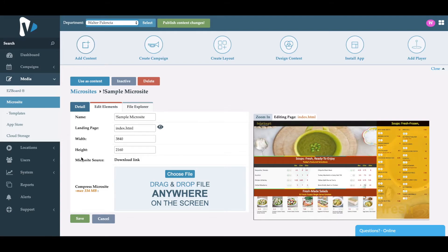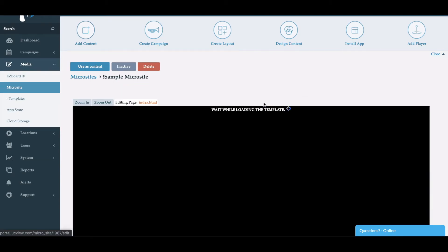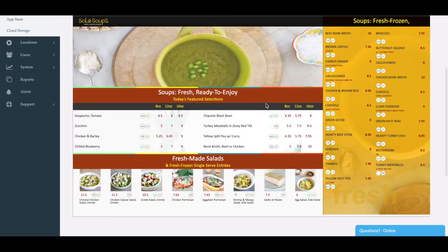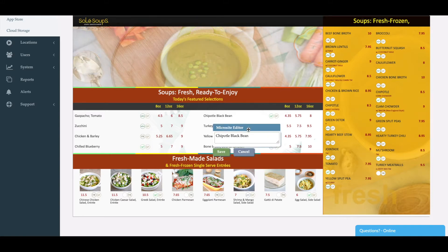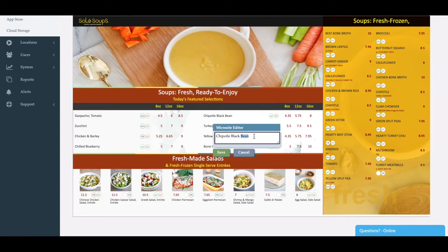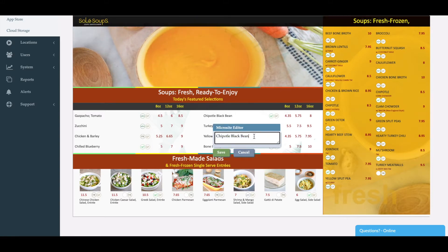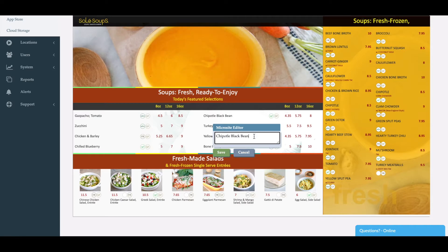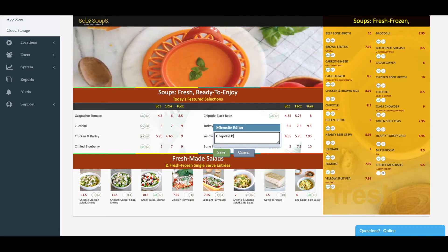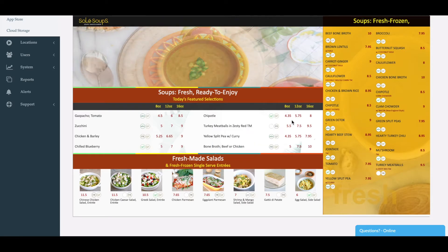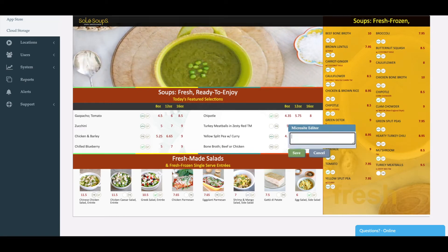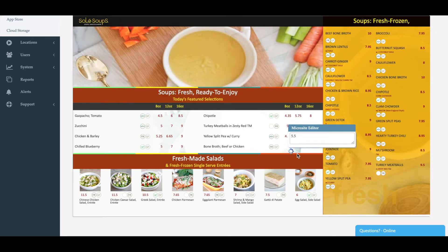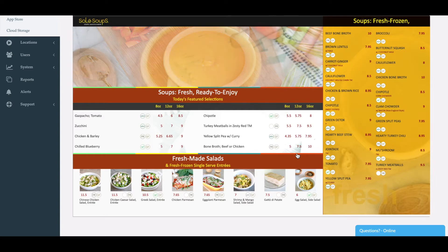For example, now we have a menu here. I can zoom in and change the content right from here. I can go ahead and just change the text. As you can see, it's keeping the format and sizing intact.